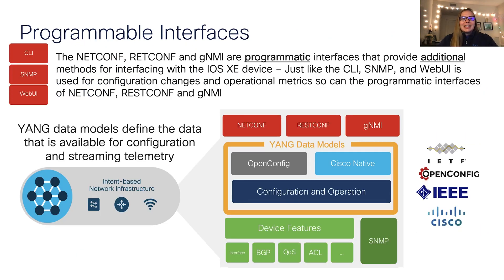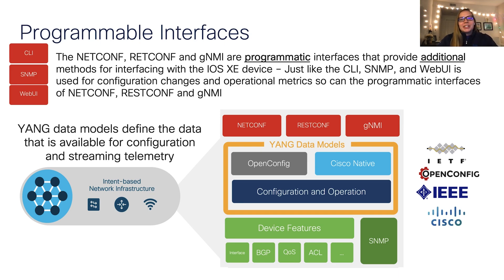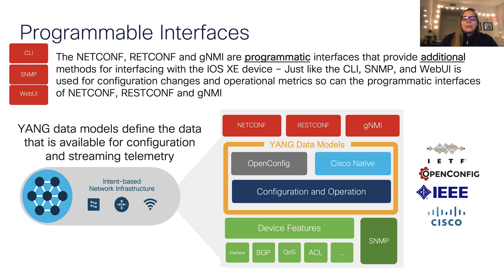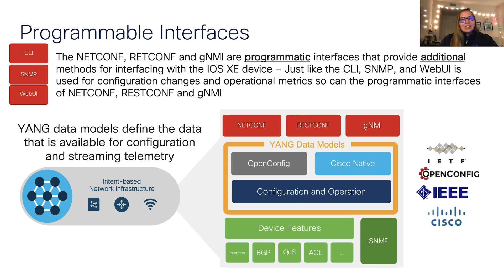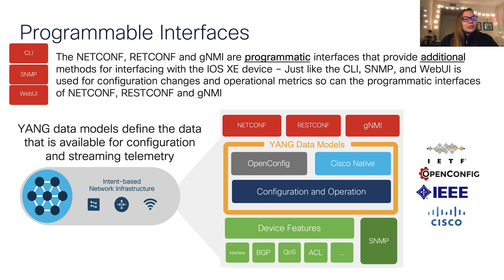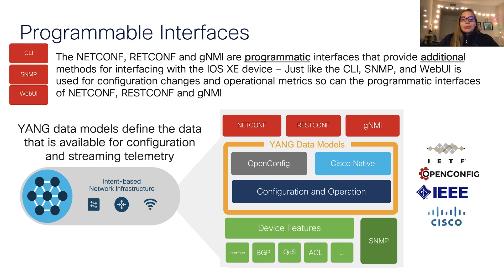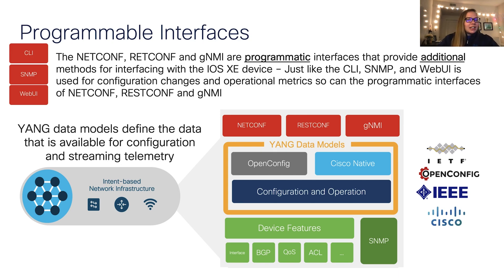Next, we'll move into our programmable interfaces. Common options include NetConf, RESTConf, and GNMI, which are programmatic interfaces that are our way to interface with iOS XE devices, similar to how we may do this with CLIs, SNMP, or web UI. For each of these interfaces, we use Yang data models, including OpenConfig and Cisco native, for both configuration and operational data.